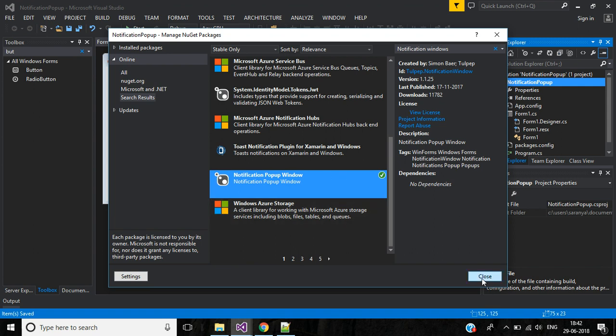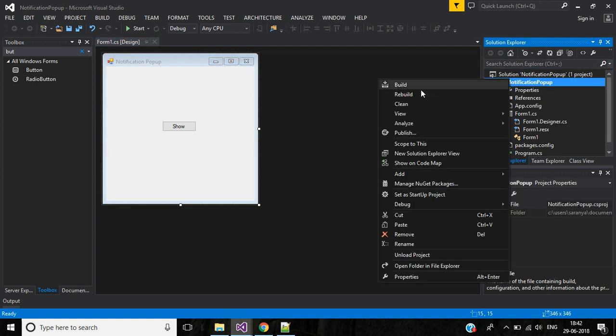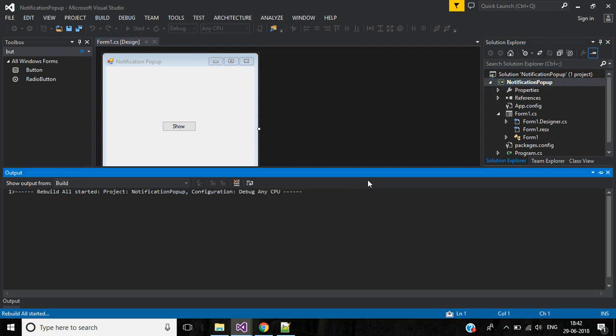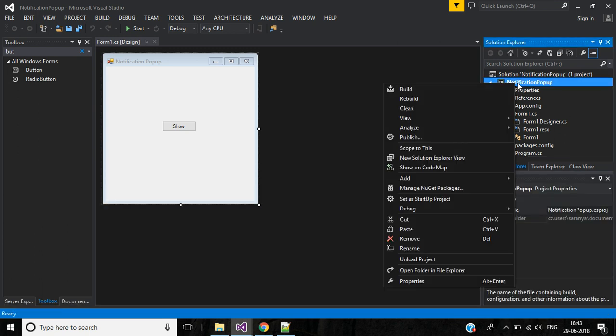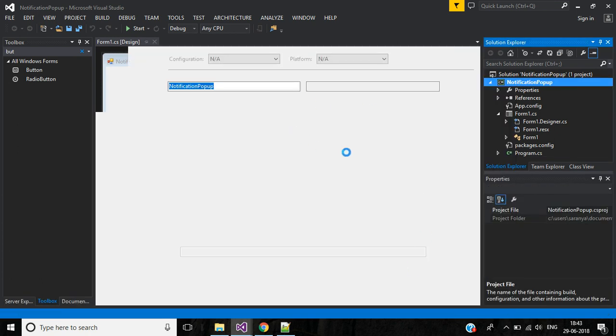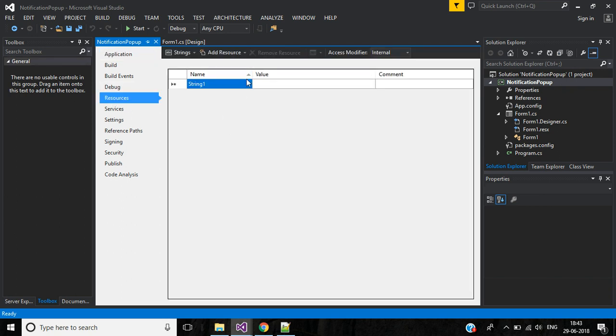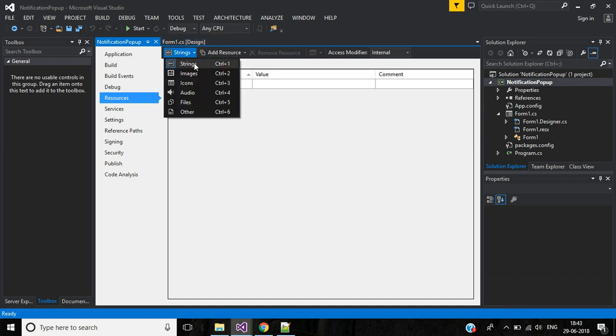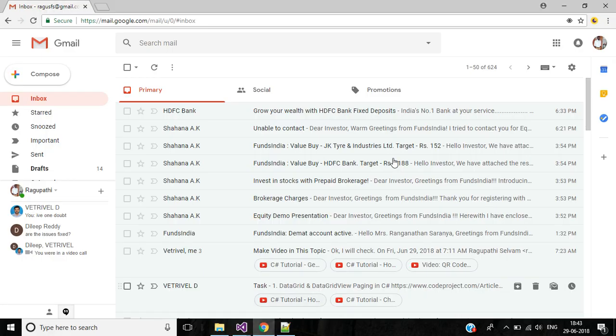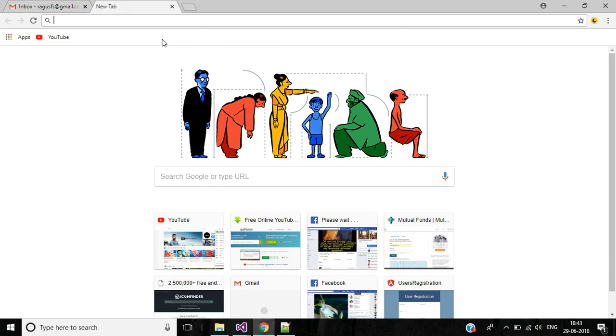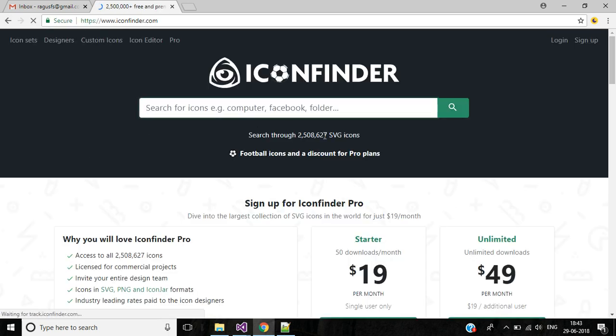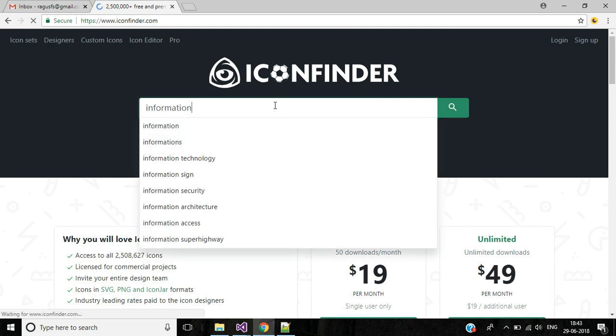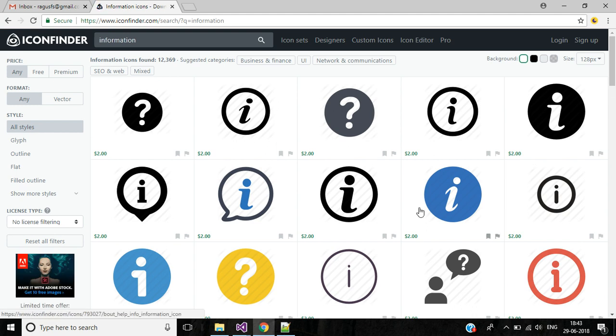Now close this. Now rebuild this application. Right click, go to properties, select resources. Here change this from strings to images. Here search icon finder dot com for an information icon. Hit enter.